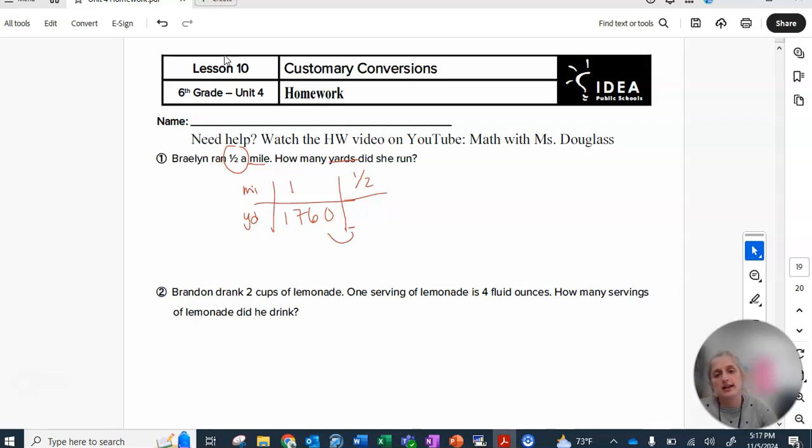So cut this in half. Divide it by two, and you'll get your final answer.